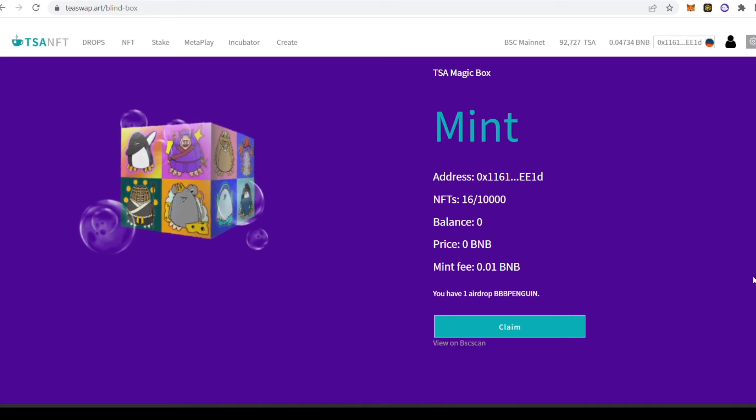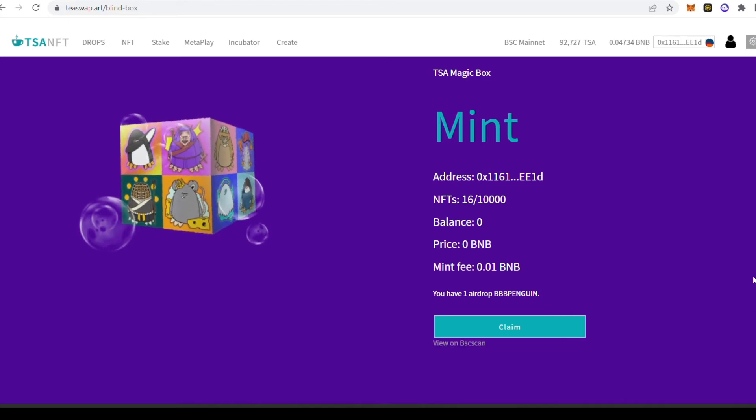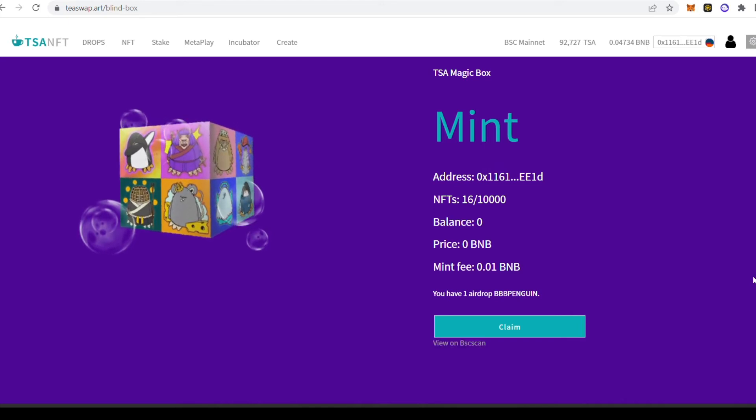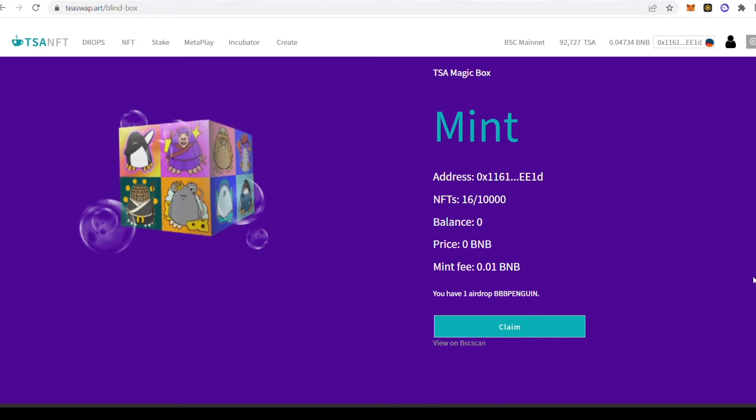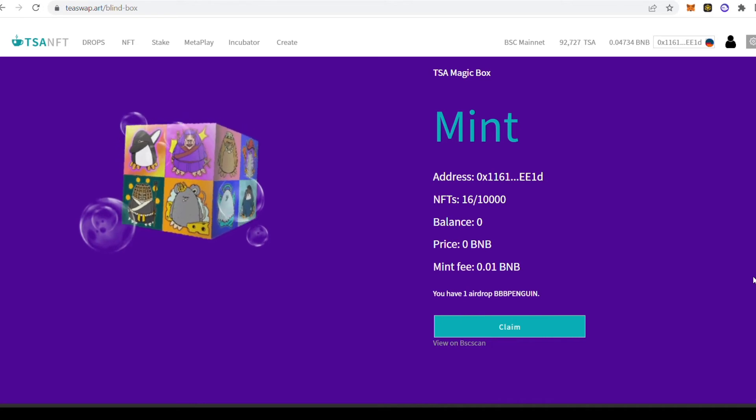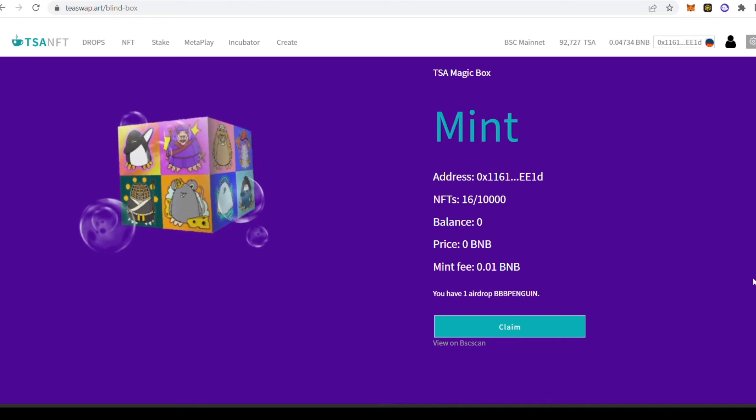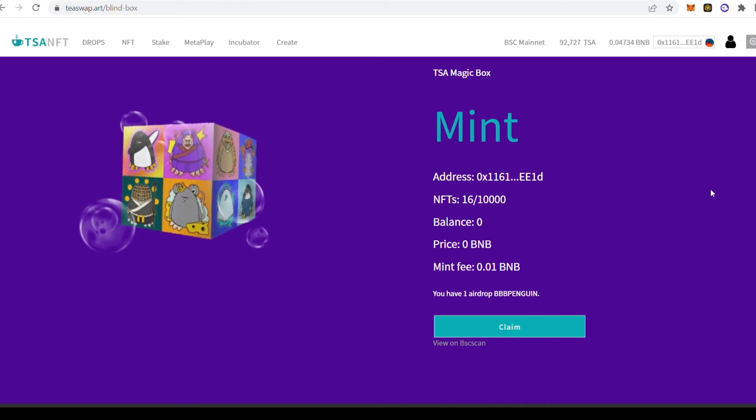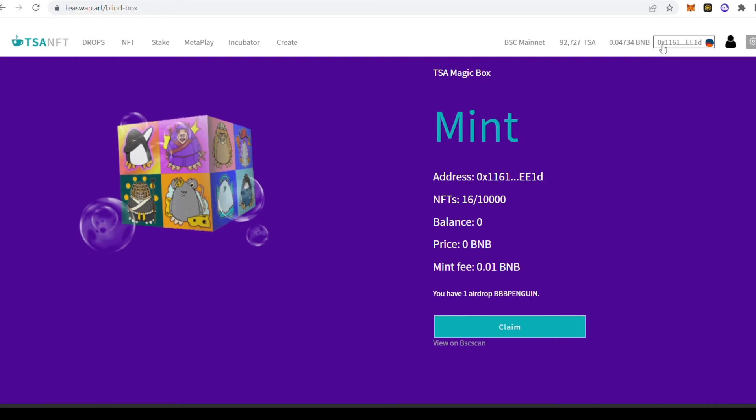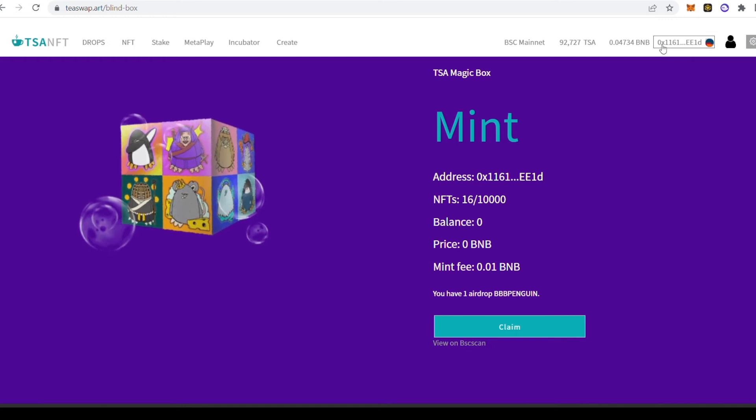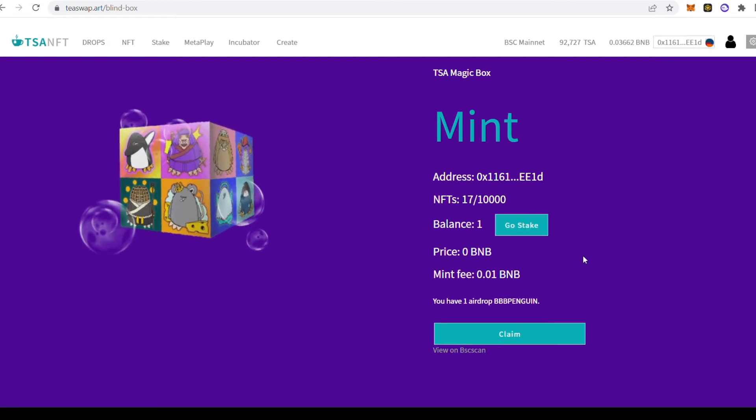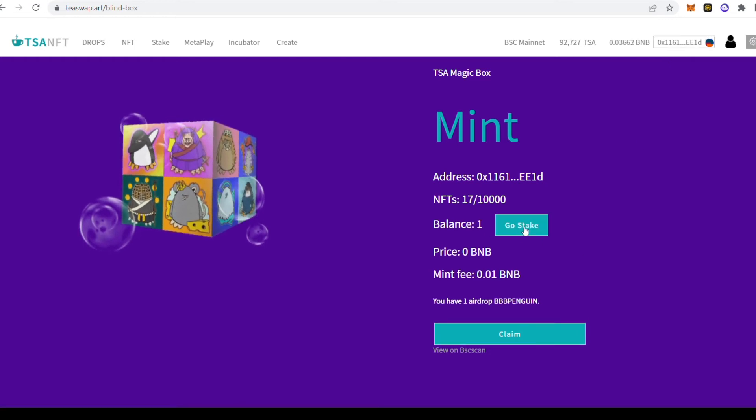Once you have received your TSA Magic Box in your wallet, you can go directly to the TSA NFT stake pools. Click on Go Stake.